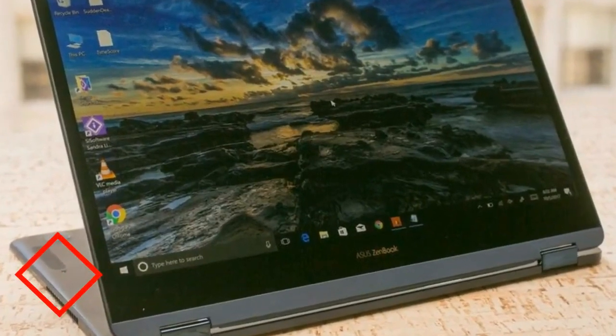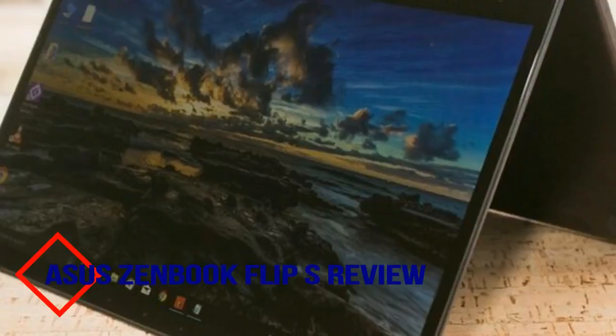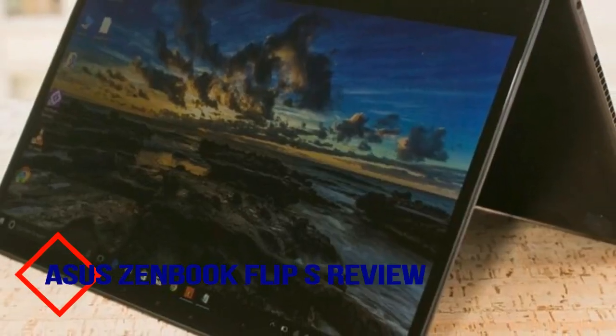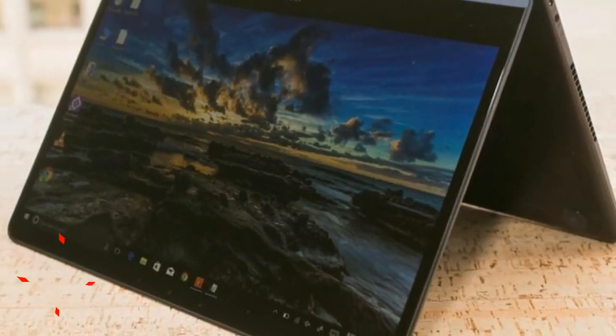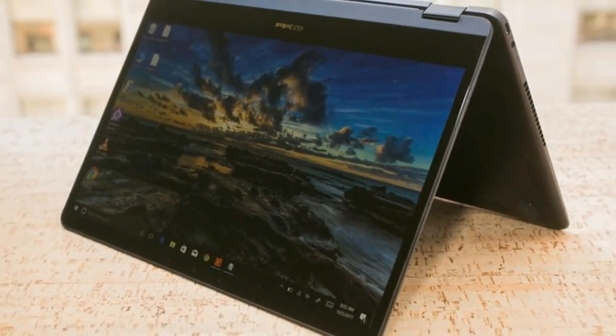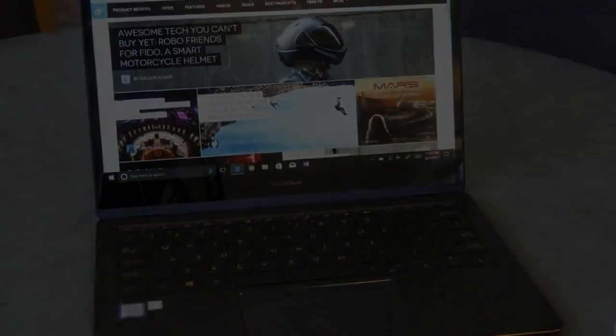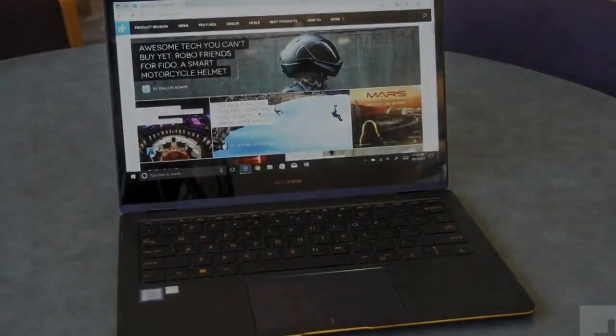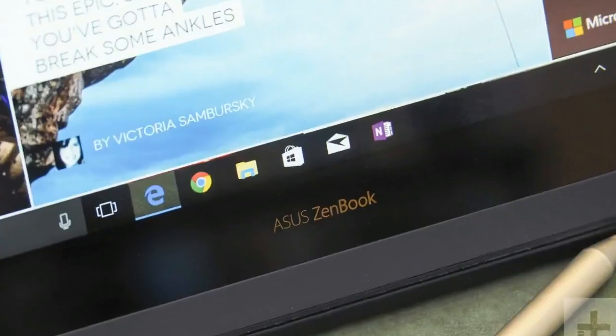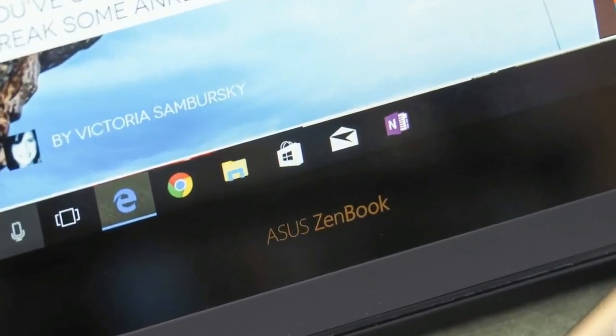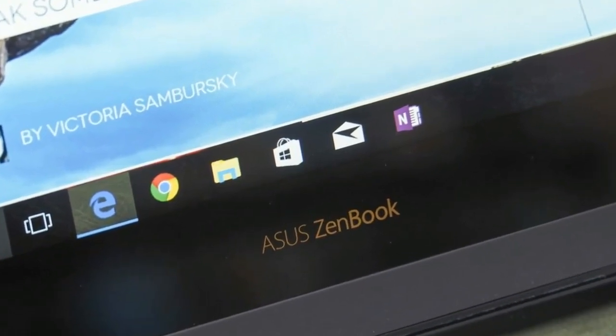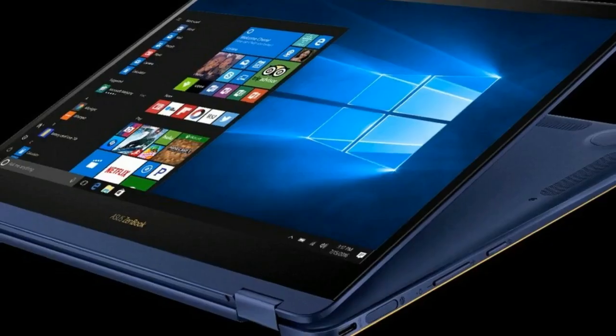Anyone shopping for a slim 13-inch laptop or hybrid has a lot of choices. Dell's XPS 13, Razer's Blade Stealth, HP's Spectre X360, or even Microsoft's Surface laptop all fit the bill. All offer some variation on the idea of a highly portable